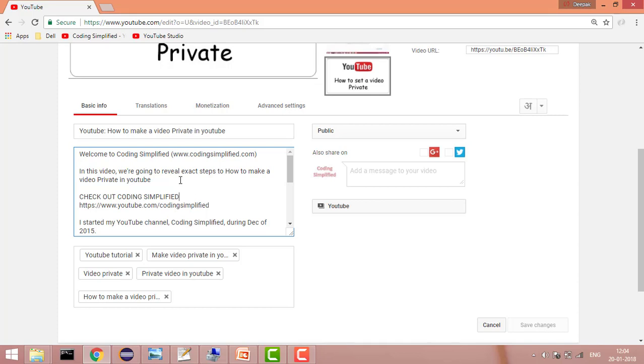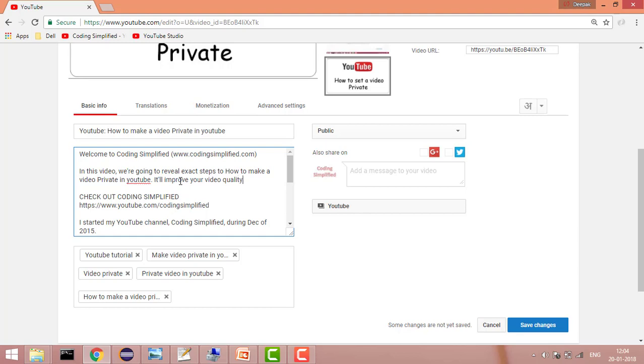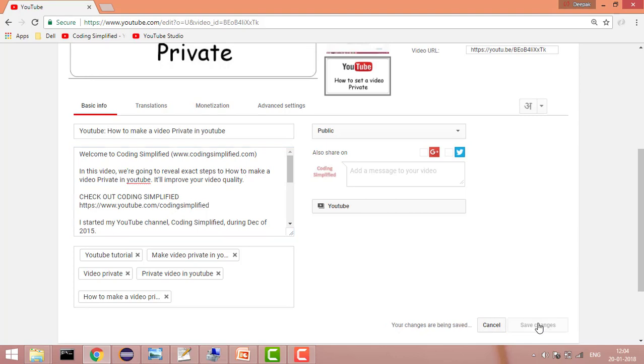Let's say I have this description and I just added some more description like it will improve your video quality. Once you edit your text here, now click on the save changes. As soon as it says that all changes are saved, then you are done.